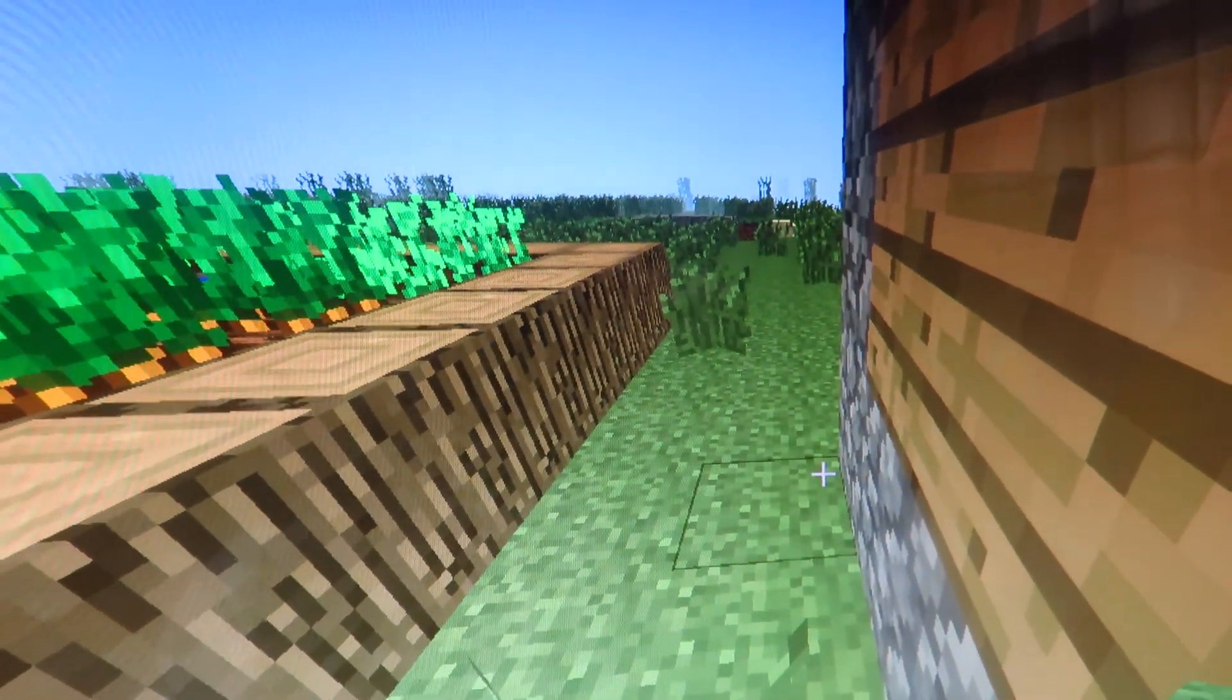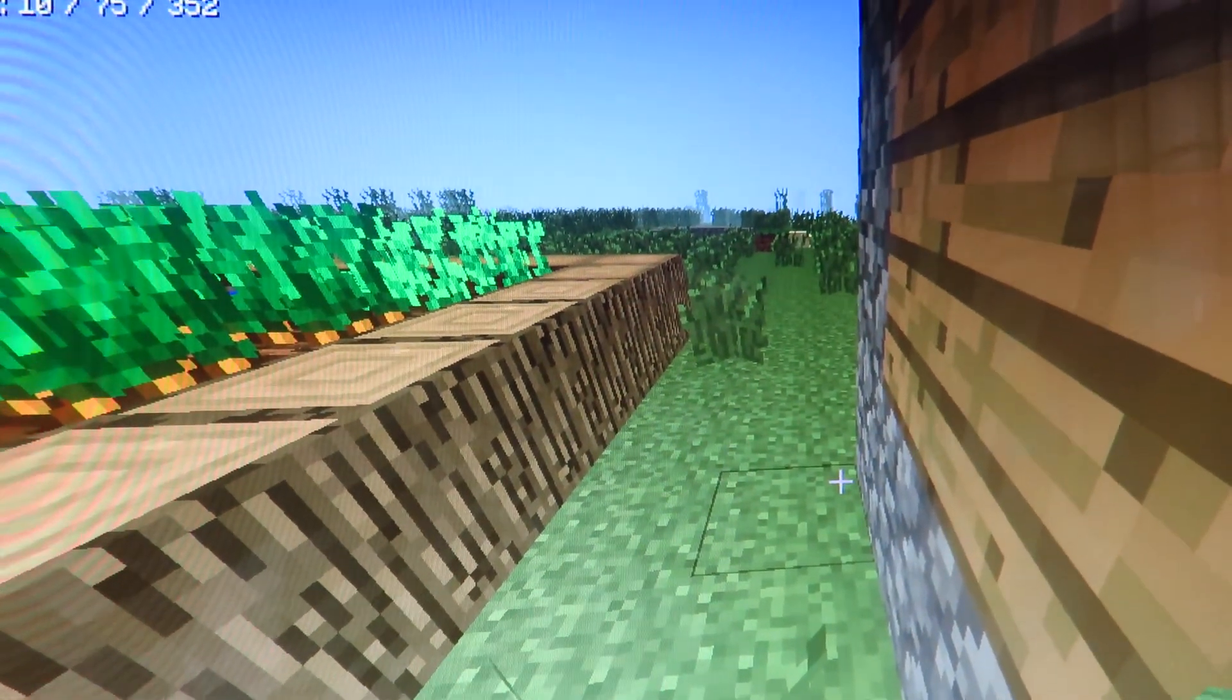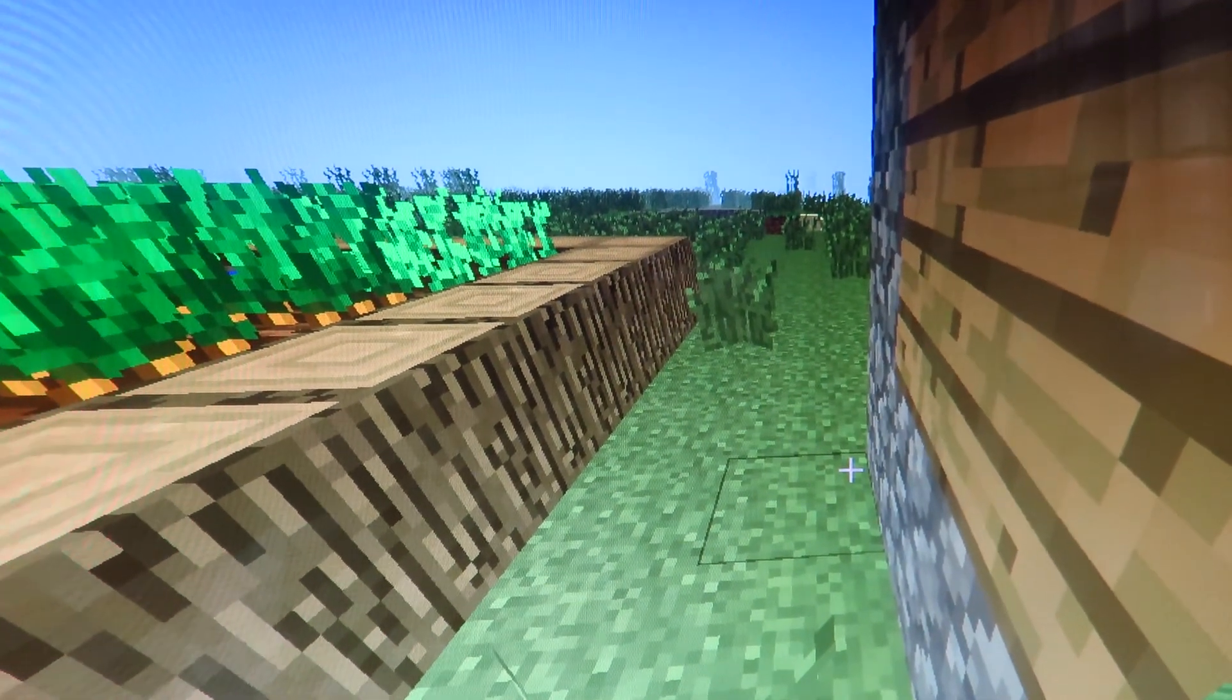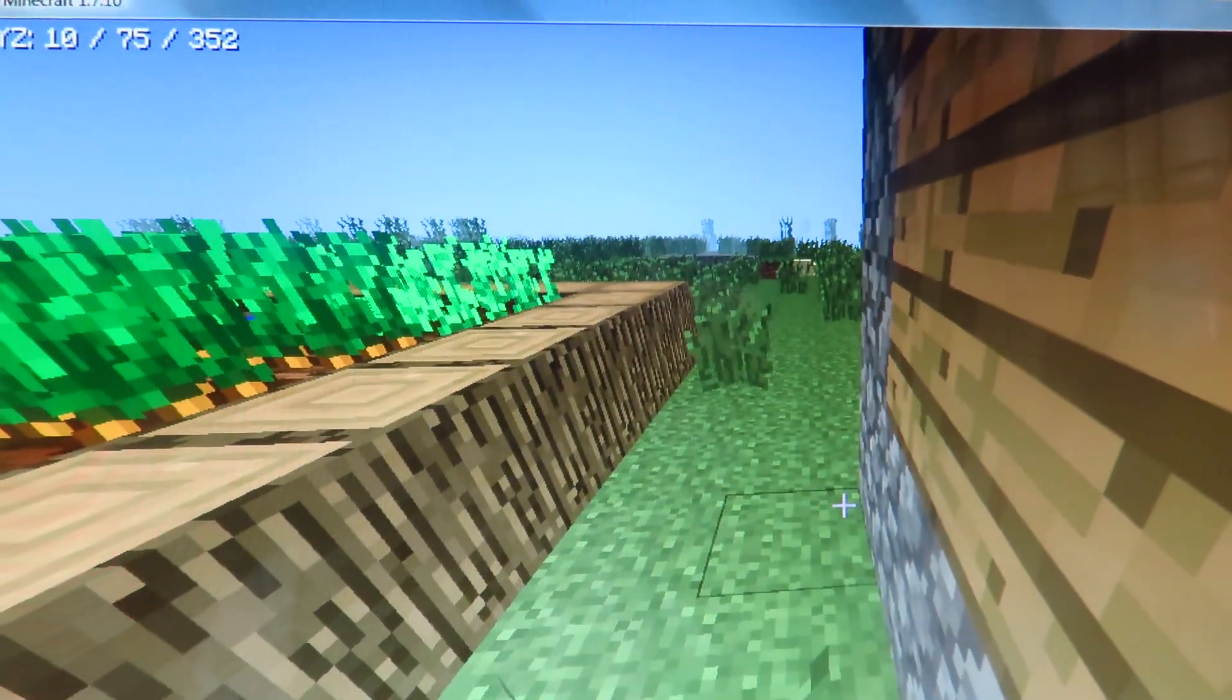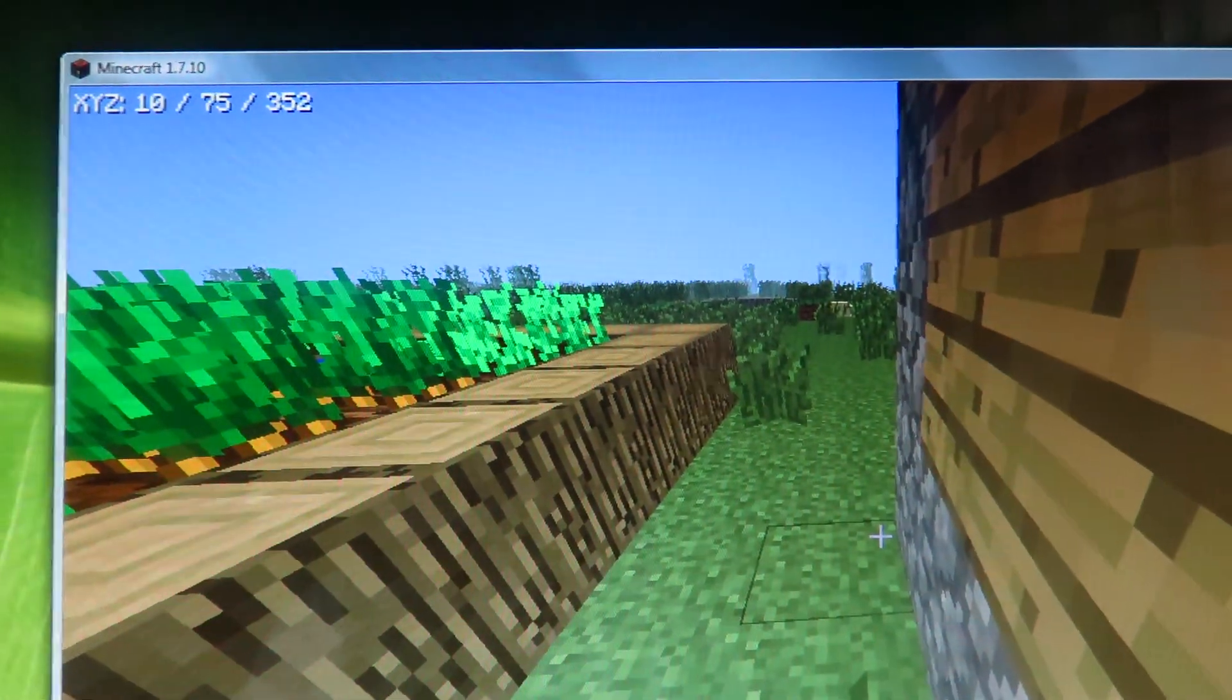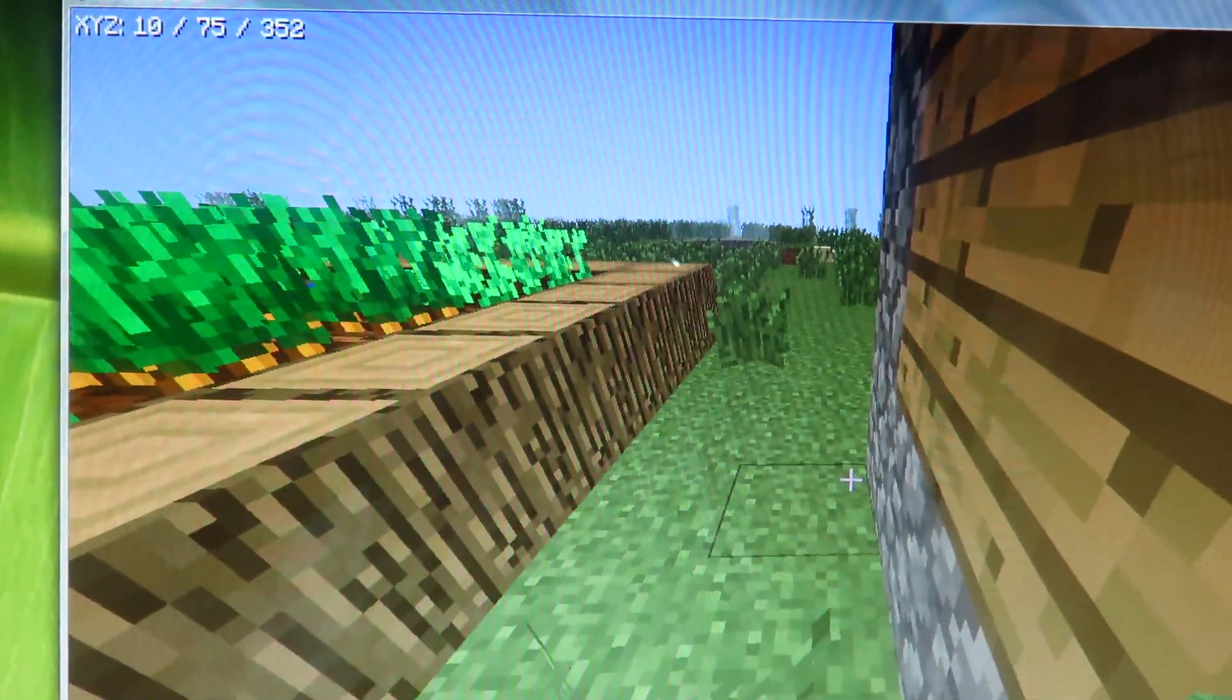It made me rage quit Minecraft many times before, and I am totally sick of it. Any advice is appreciated, thank you for viewing this video, and have a nice day.